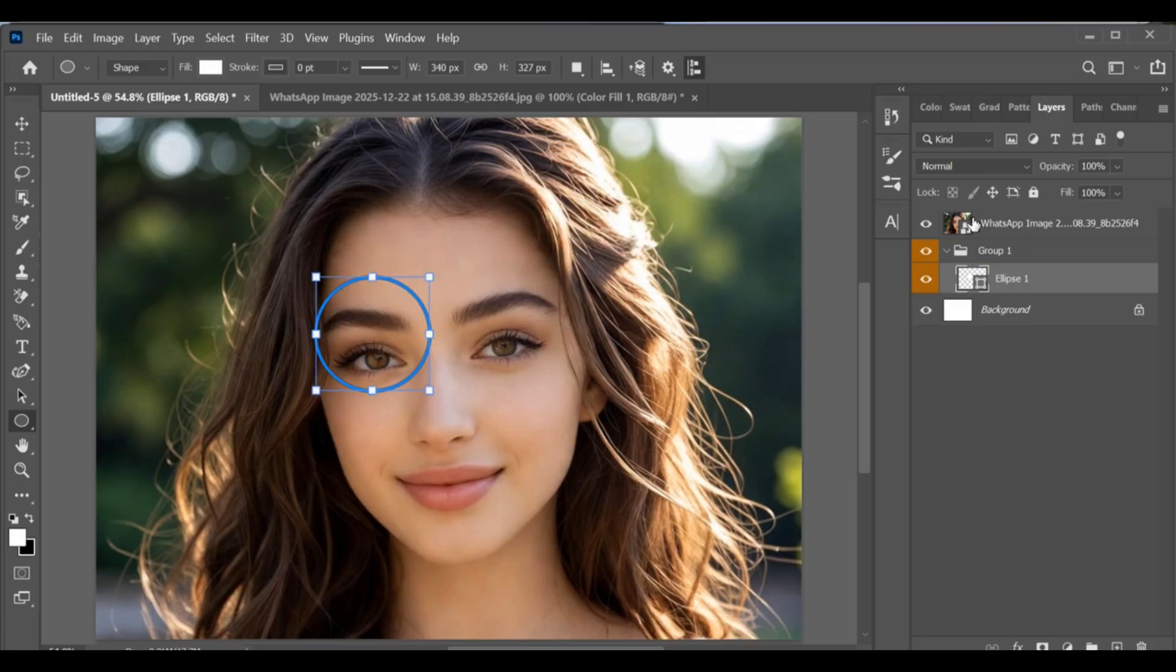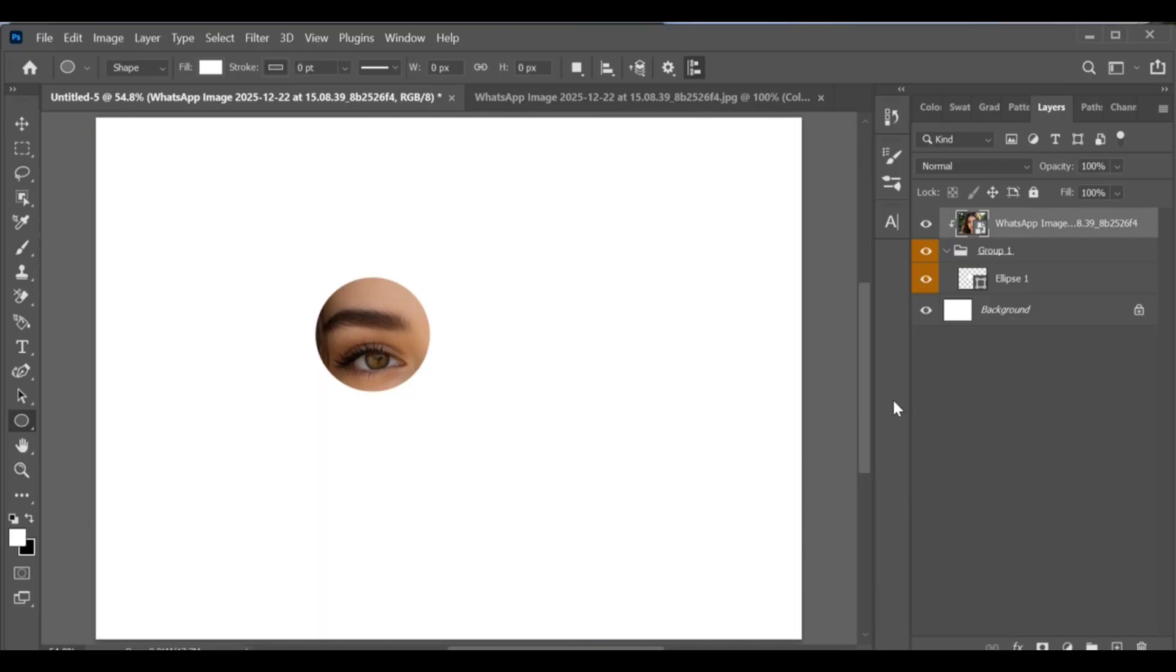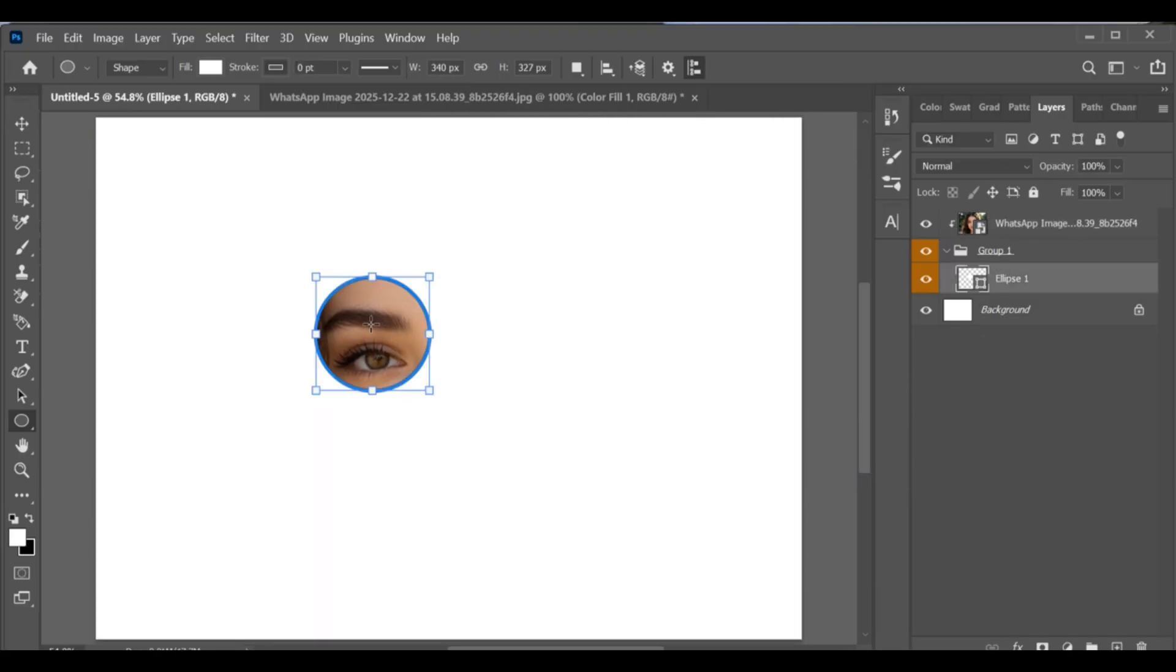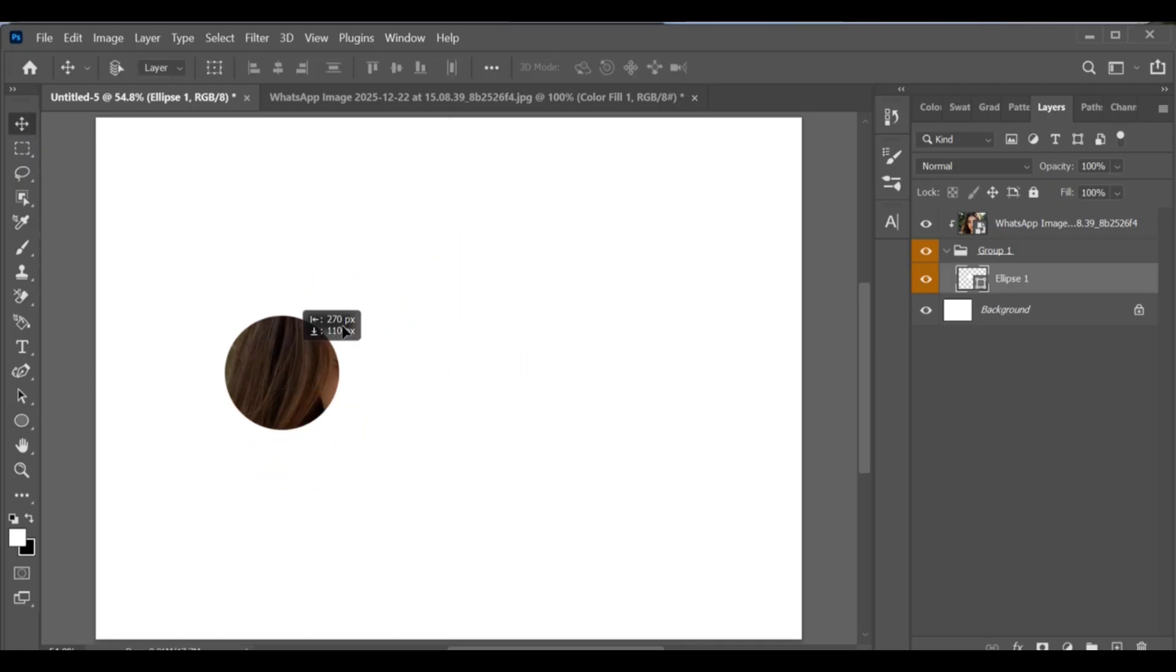because it's inside the group. So now, select the image layer and create a clipping mask with the ellipse shape. Now the effect will appear correctly. Select the ellipse tool and then switch to the move tool. You can